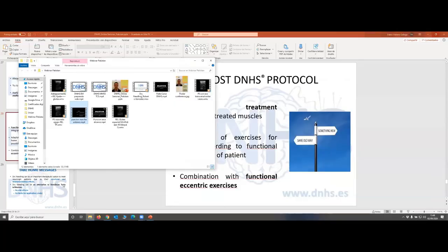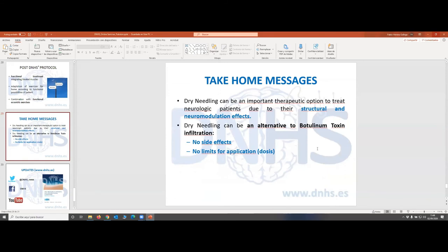Just to finish, I would like to give you a few take-home messages. Dry needling can be an important therapeutic option to treat neurological patients, because as we saw it has structural changes, but it also has neuromodulation effects that you can use to improve patient results and work intensively with the patient. This should be considered as an alternative to botulinum toxin infiltration: first of all because it doesn't have any side effects; it is also not as expensive as botulinum toxin; and we don't have any limits for application or the risk of provoking muscle weakness.